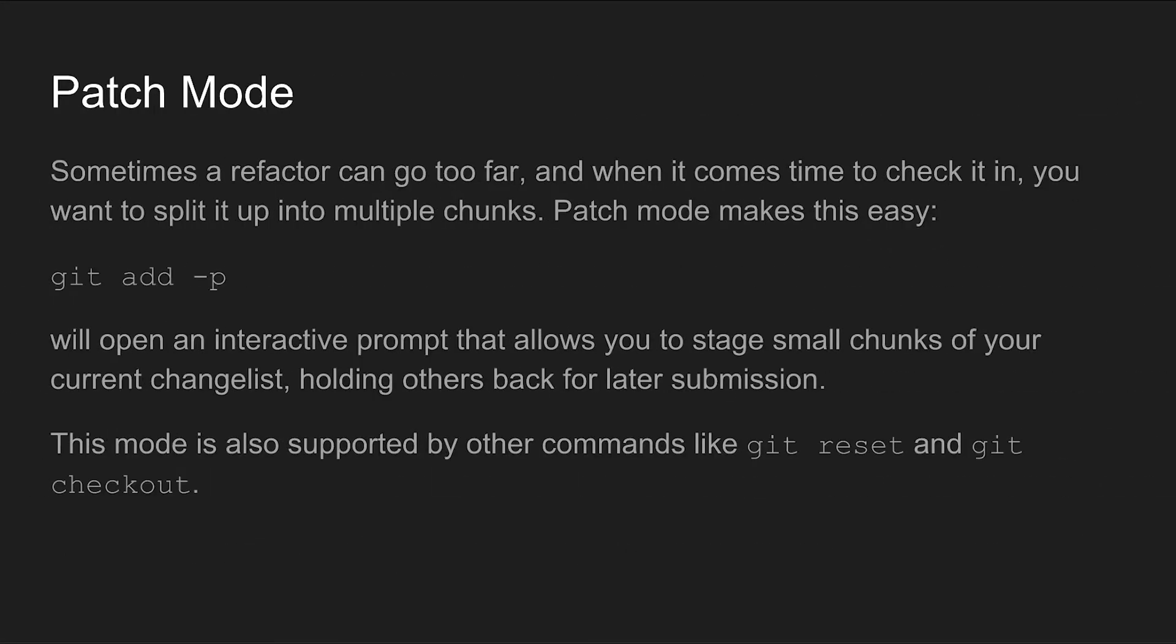Patch mode is another convenience feature that's built right into git. It starts with an interactive prompt that lets you choose chunks of code to act on. For example if you're trying to fix a bug and you end up refactoring something in the process you might want to split the refactor out into one commit and save the bug fix for another future commit. Running git add with the dash lowercase p flag will open up an interactive prompt that lets you choose which chunks of code to stage allowing you to commit some changes from one file while keeping others from the same file in your local environment to be included in future commit. Patch mode also works with other git commands like reset and checkout allowing you to revert some changes but not others instead of blindly throwing away all the changes that you made to an entire file.